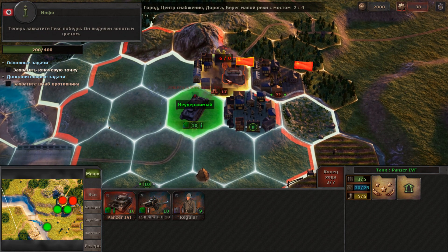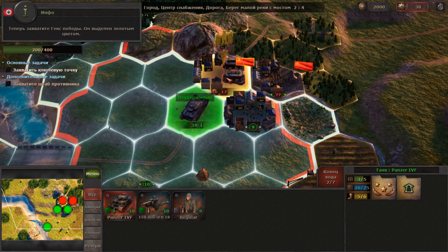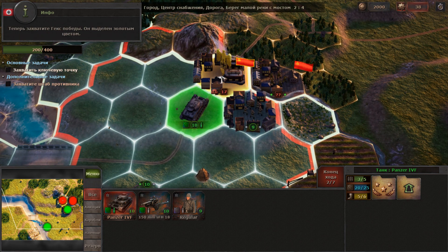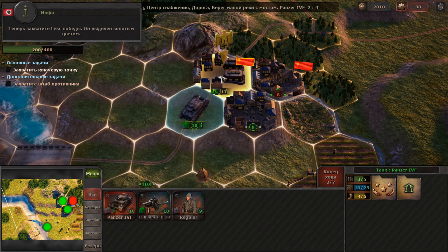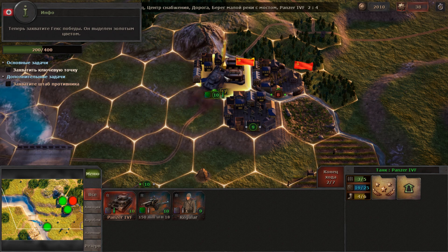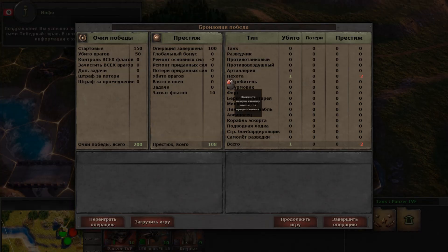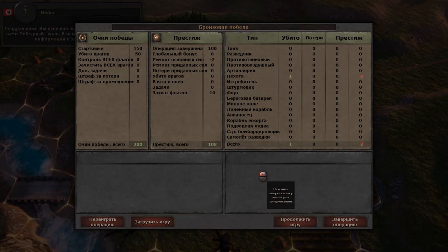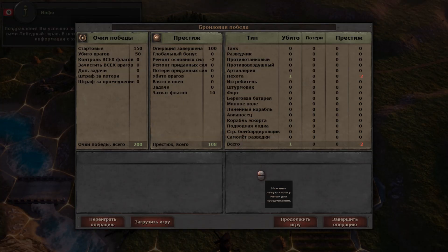It is time your troops occupy the victory hex. It is marked with a golden color. Congratulations!